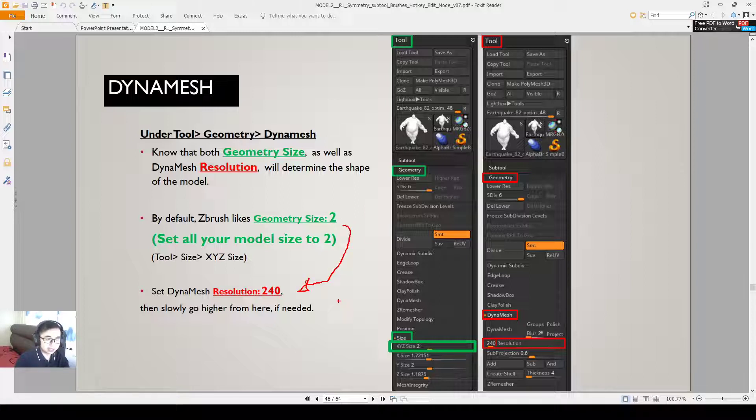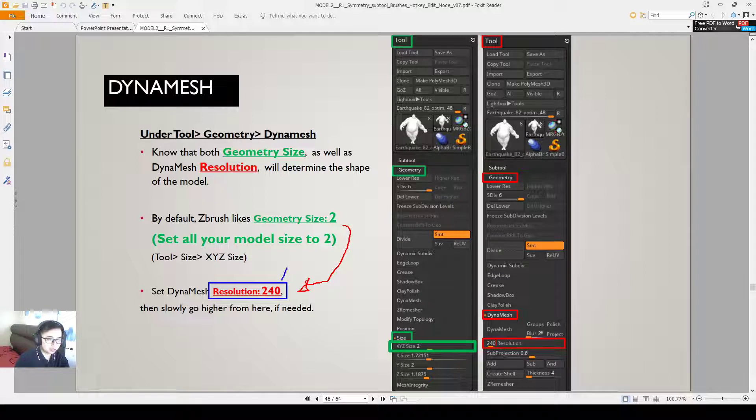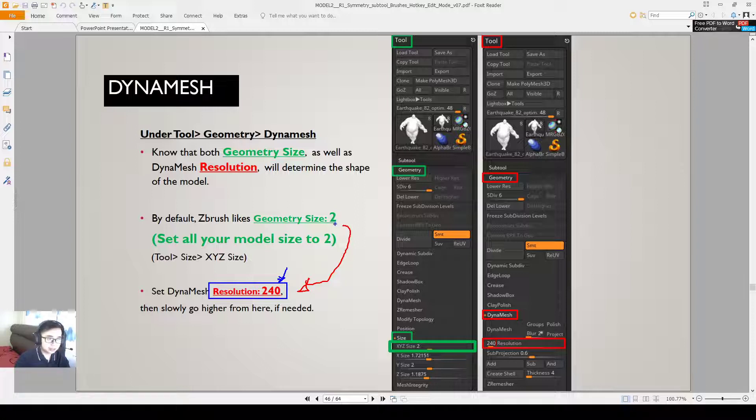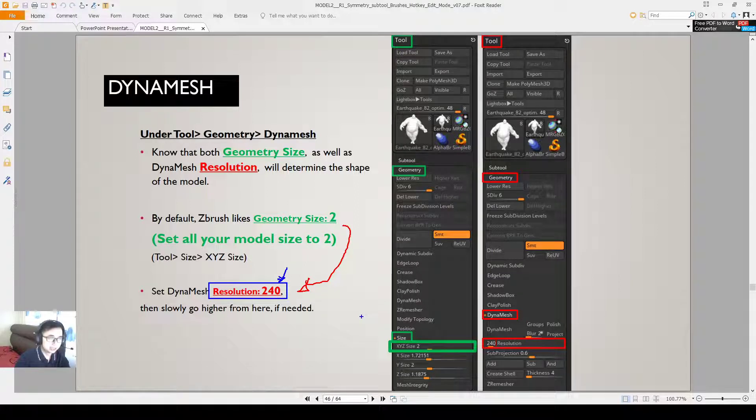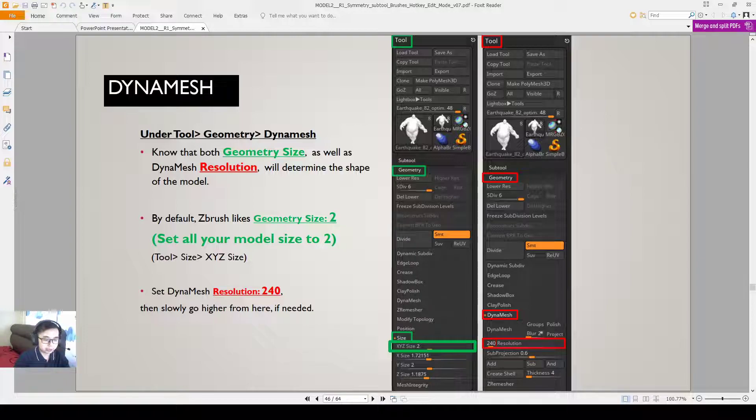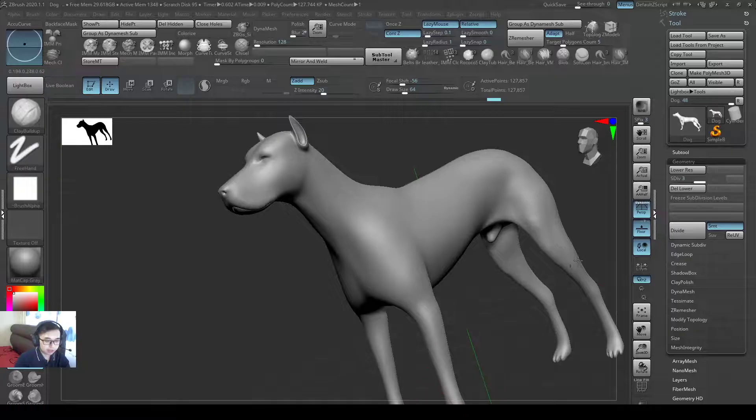So you will find that your resolution is not a one time magic. Sometimes in your project you will like resolution of 240, and sometimes in your project you will go resolution up to 800 or 1000 and you will be like why is it so different? It's because your size is different, your geometry size is different. So if you keep your geometry size similar, like the geometry size of 2, it will be pretty accurate.